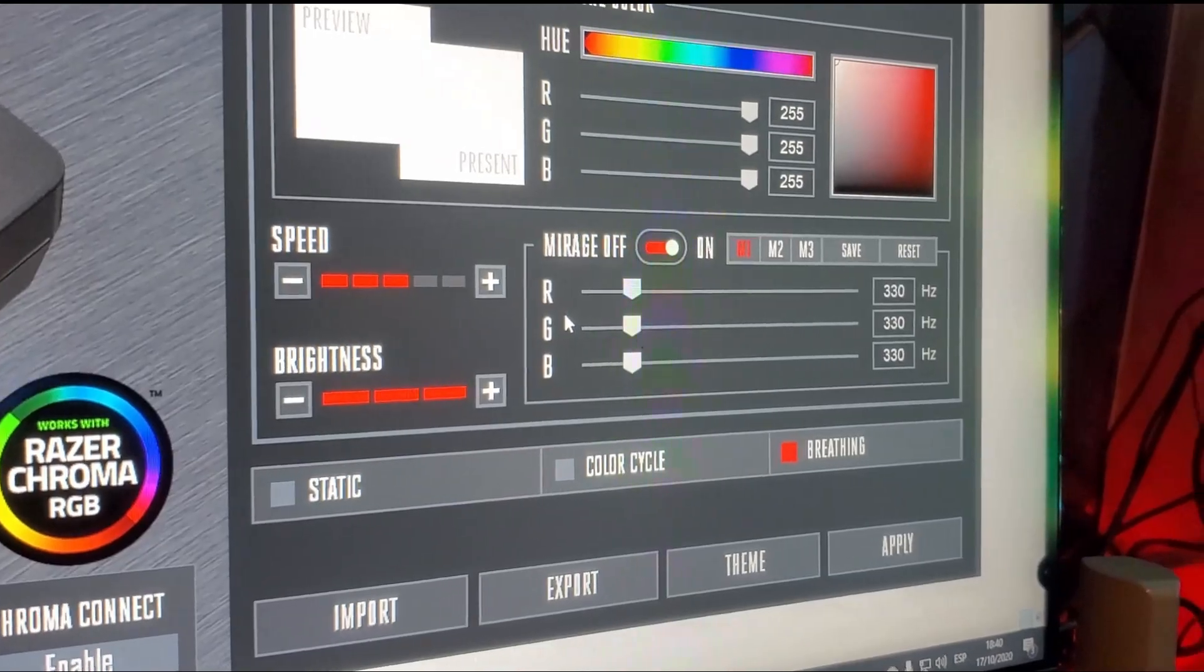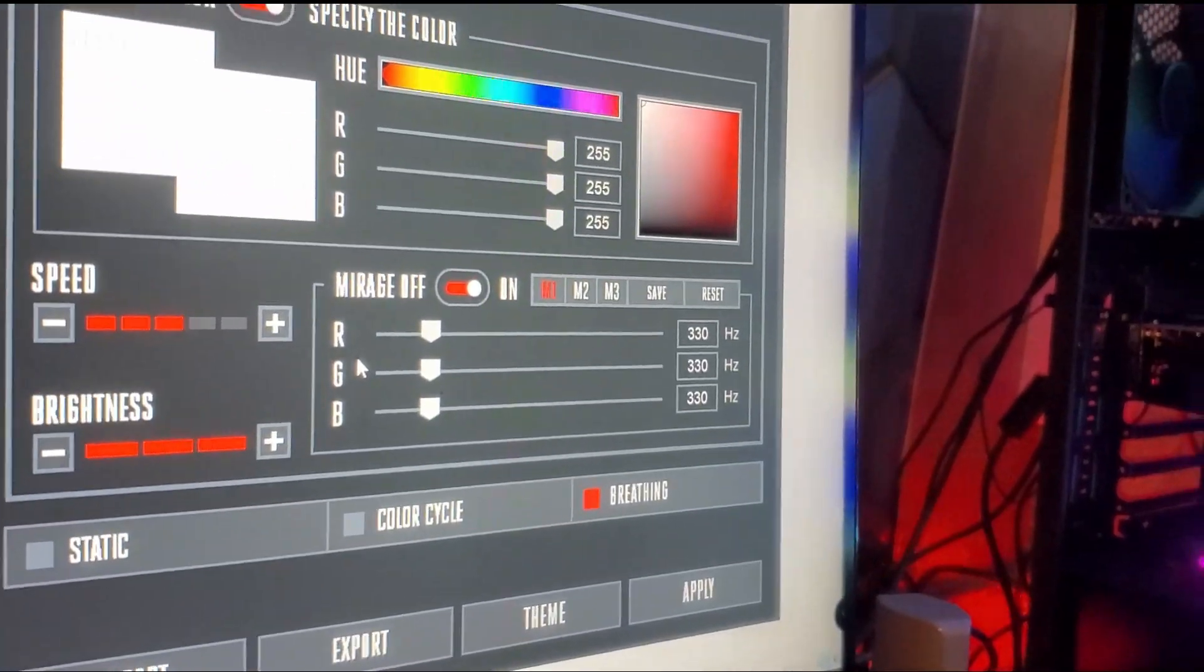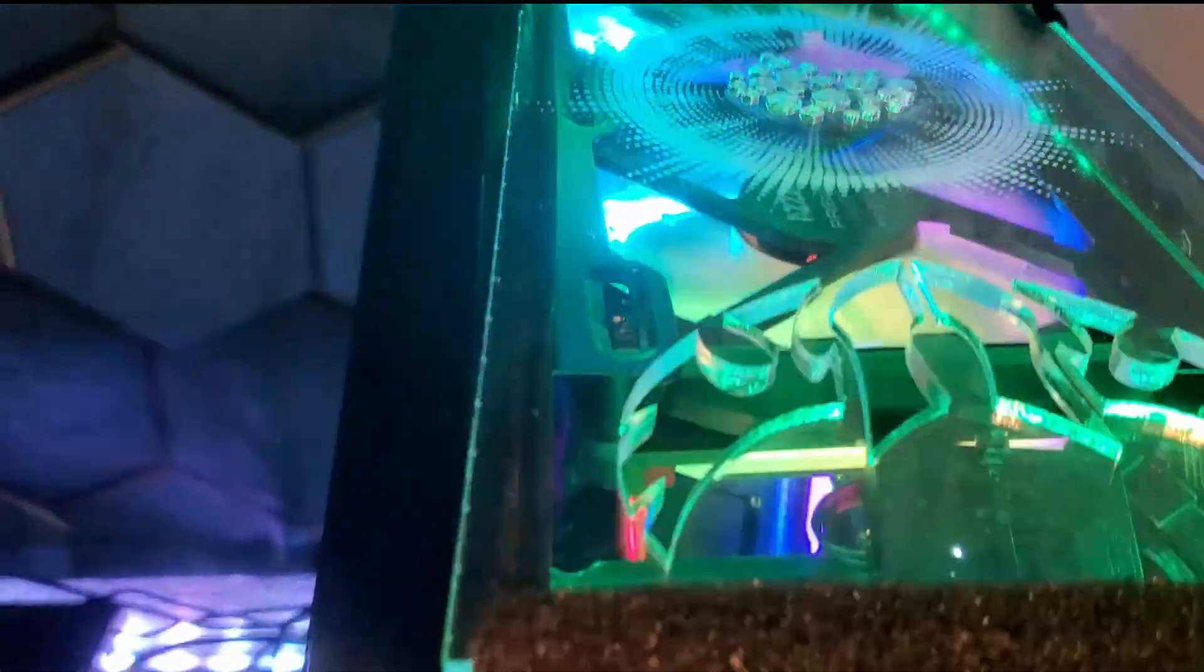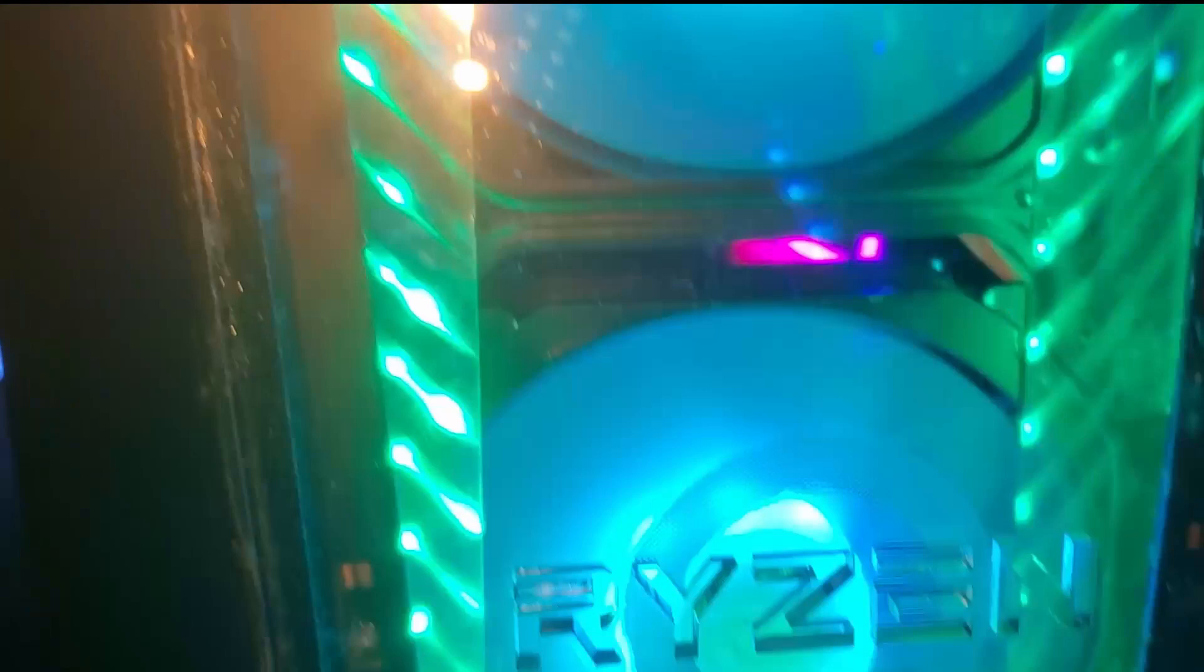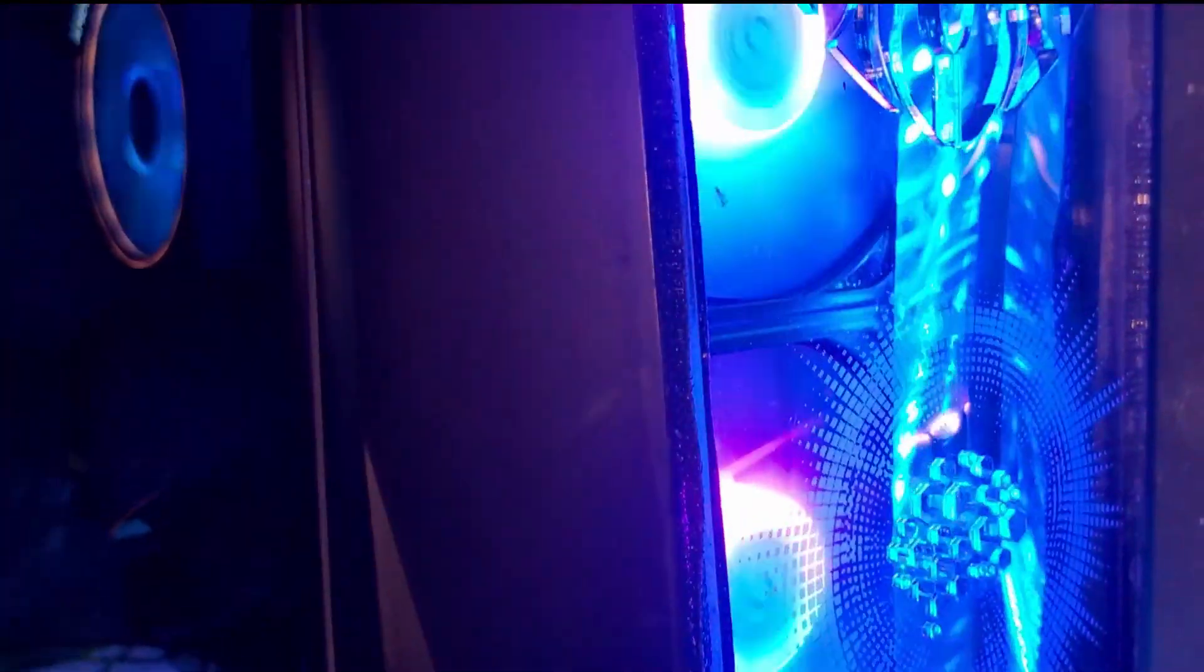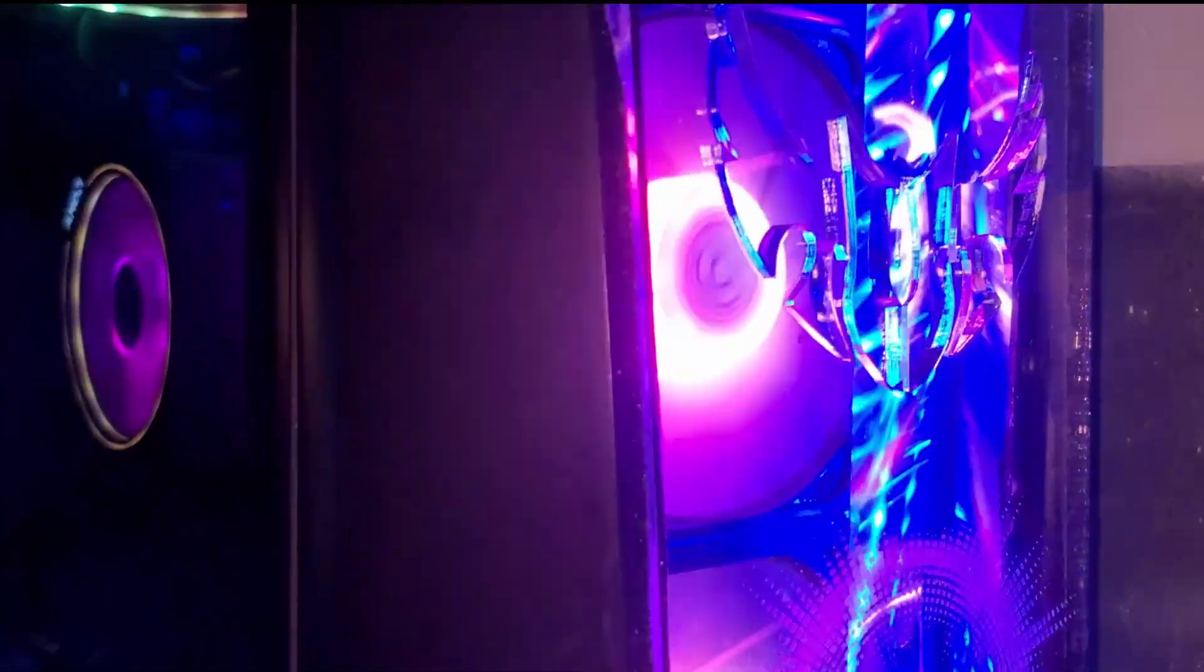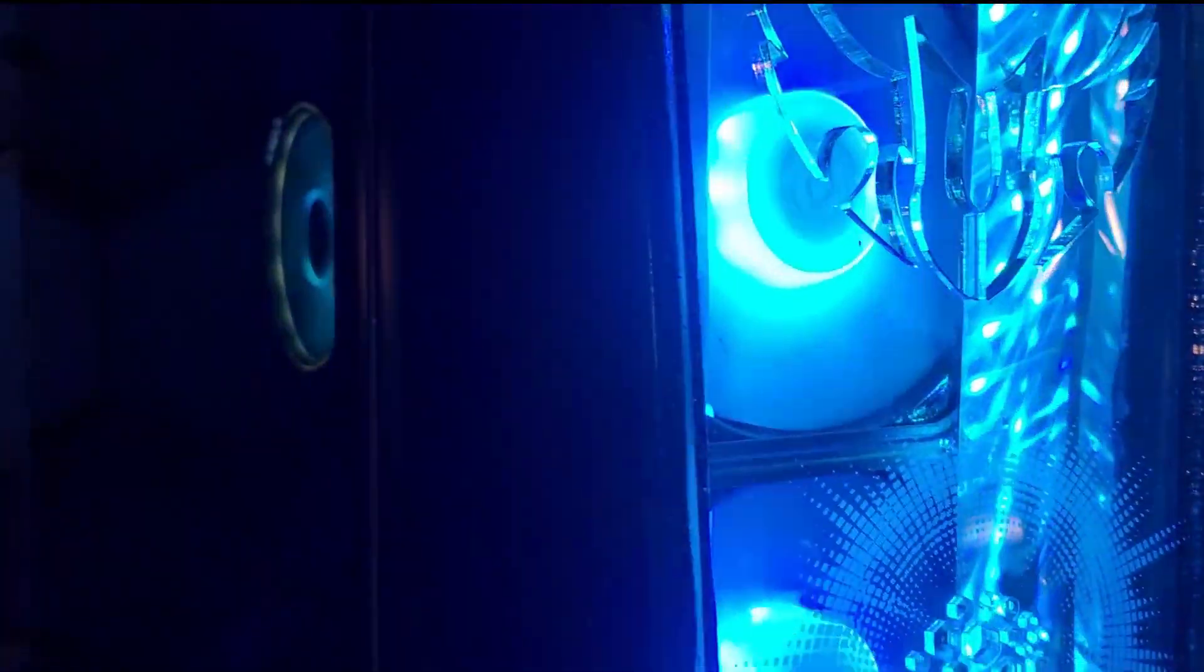The result is a PC modification with RGB, ARGB, neon, and laser-cut acrylic, and a small infinity mirror effect. I still have a free RGB connector on the motherboard. I'll see if I can sync the whole desktop, but this will be in another video.